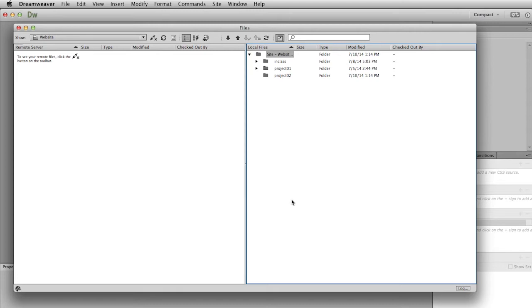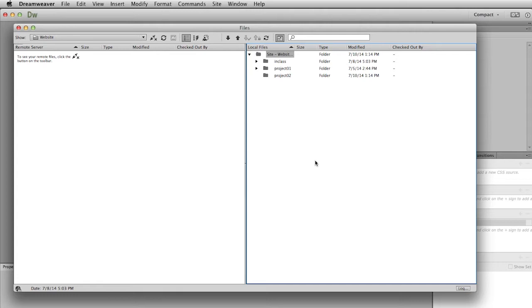I have the files window open, and if you remember, I clicked this button here to expand it so you can see both the web server on the left and your local server and your local files on the right.